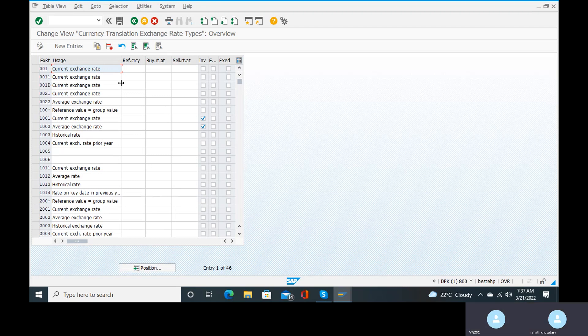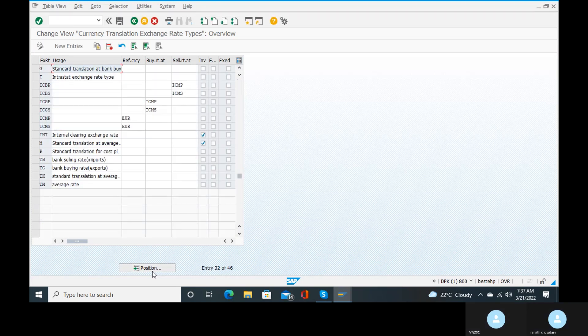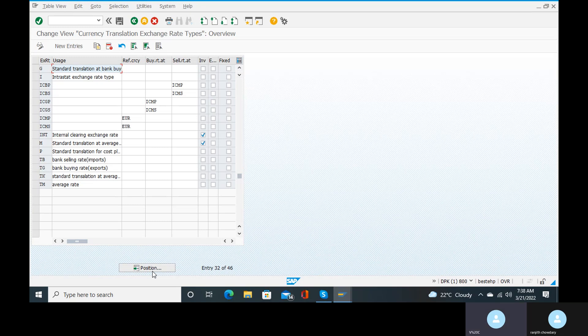You can go to the position button, search for B, G, or M. G means standard translation at bank buying rate — so G means buying rate. And you can go to the B button and search for it — exchange rate type B is a selling rate.